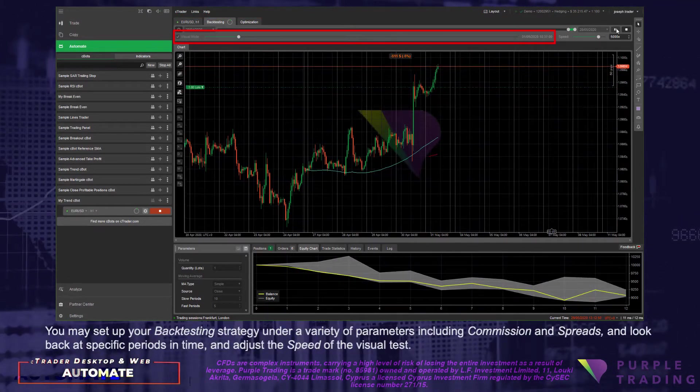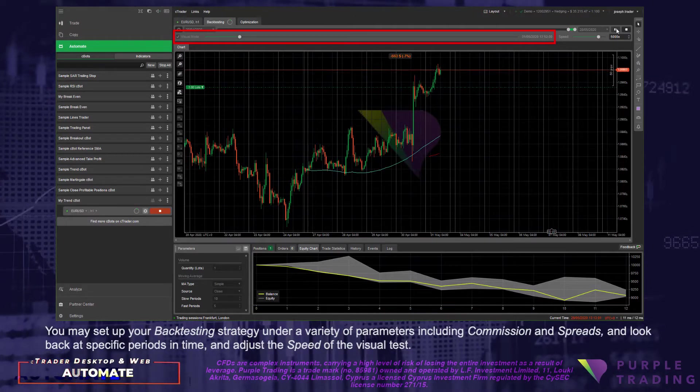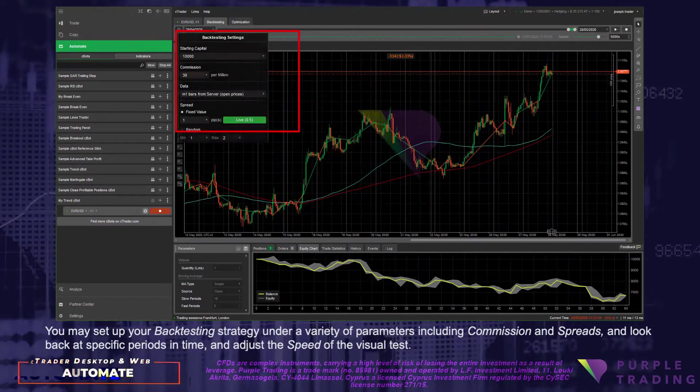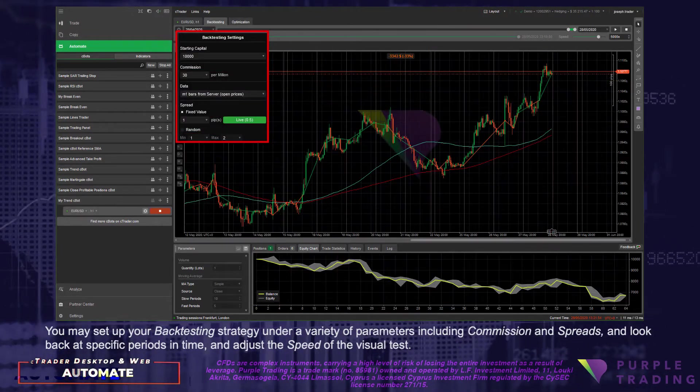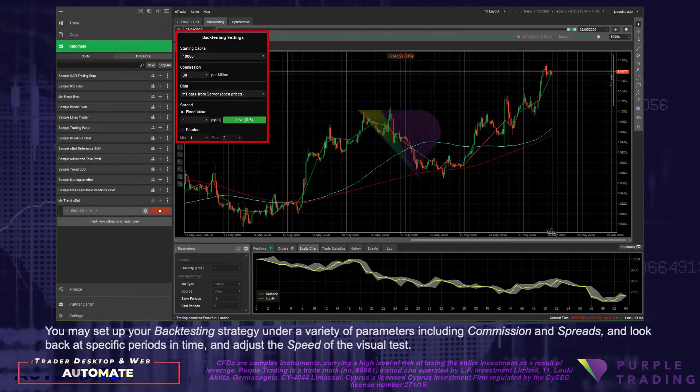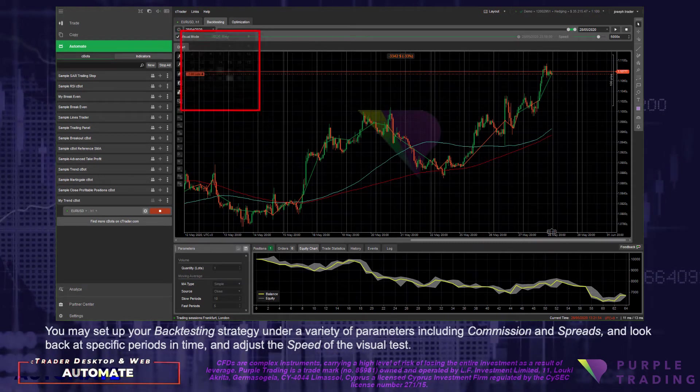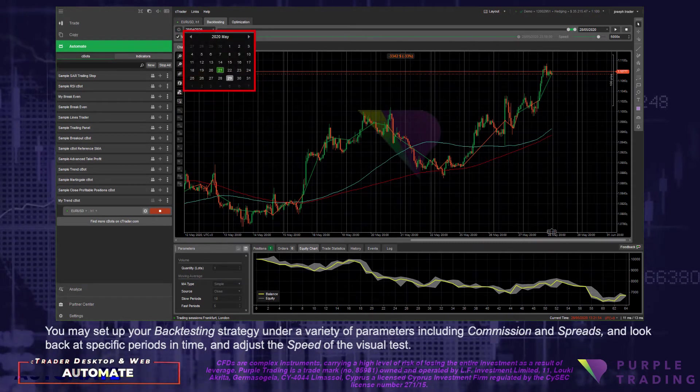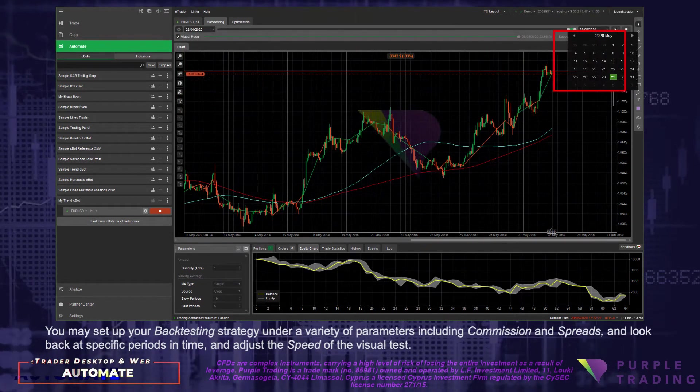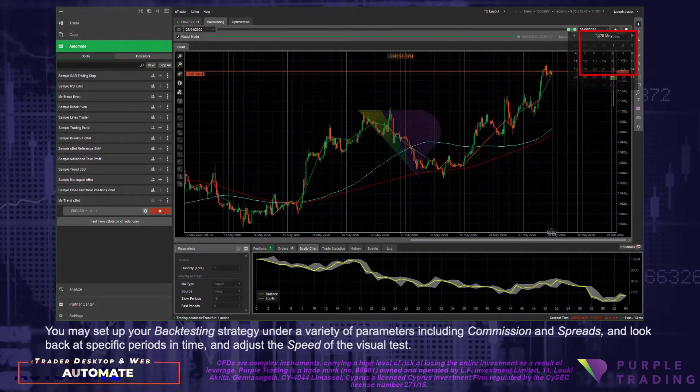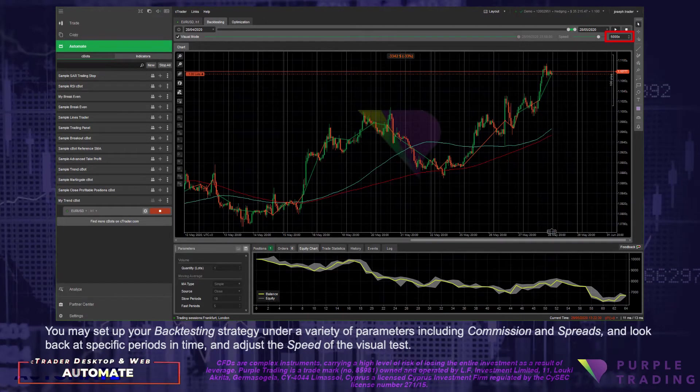You may set up your backtesting strategy under a variety of parameters, including commissions and spreads, and look back at specific periods in time and adjust the speed of the visual test.